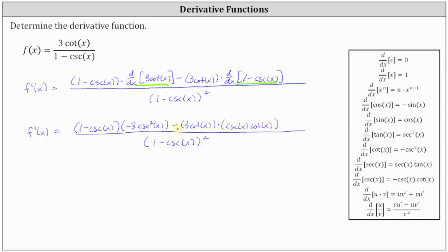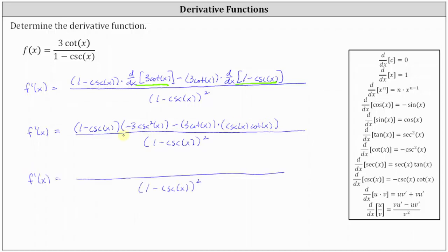Now let's see if we can simplify the numerator. Distributing negative three cosecant squared x, we have negative three cosecant squared x, and then plus three cosecant cubed x. Then multiplying the remaining term, we have minus three cosecant x cotangent squared x.